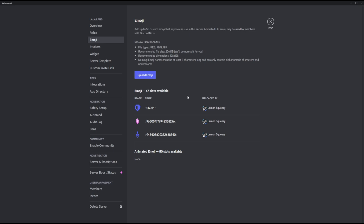If you want to add more emojis in the future, you will need to boost your server. There are three different boost levels, and each time you level up you get 50 more emoji slots.